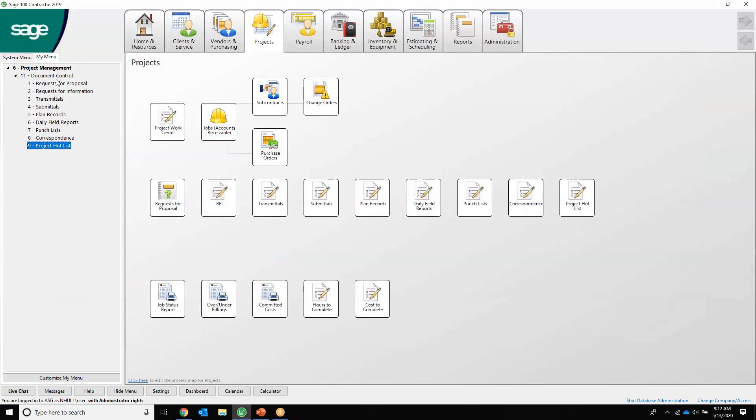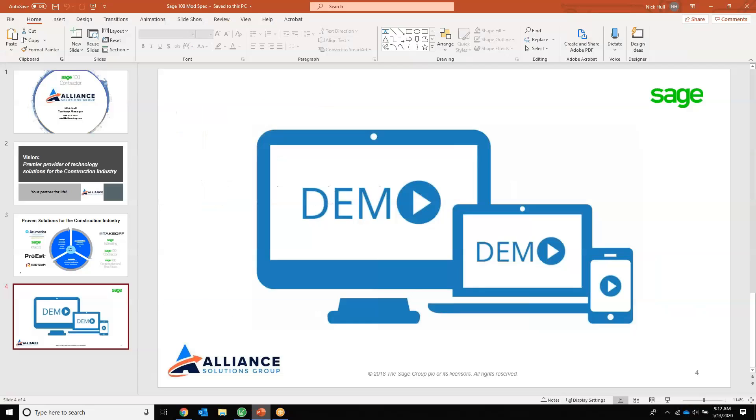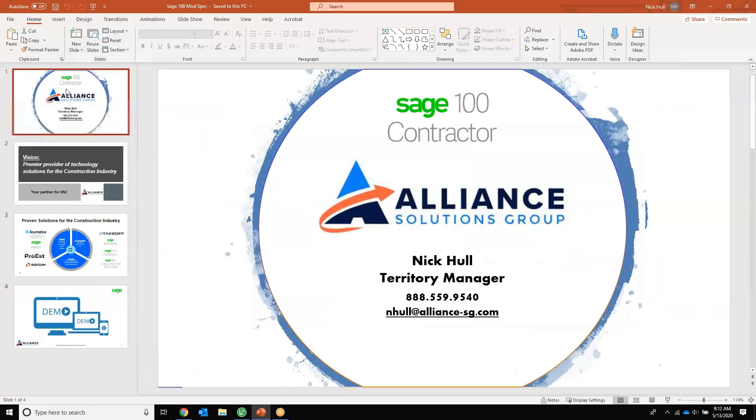So that was the project management module slash document control submodule inside of Sage 100 Contractor. Again, this is Nick with Alliance Solutions Group, and thank you for your time.